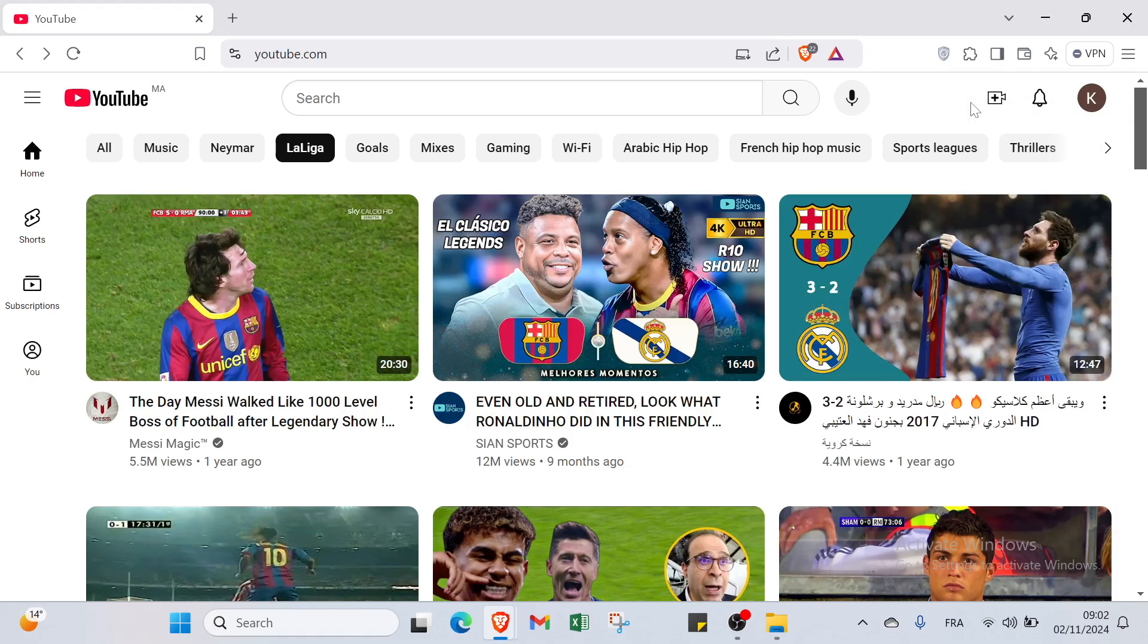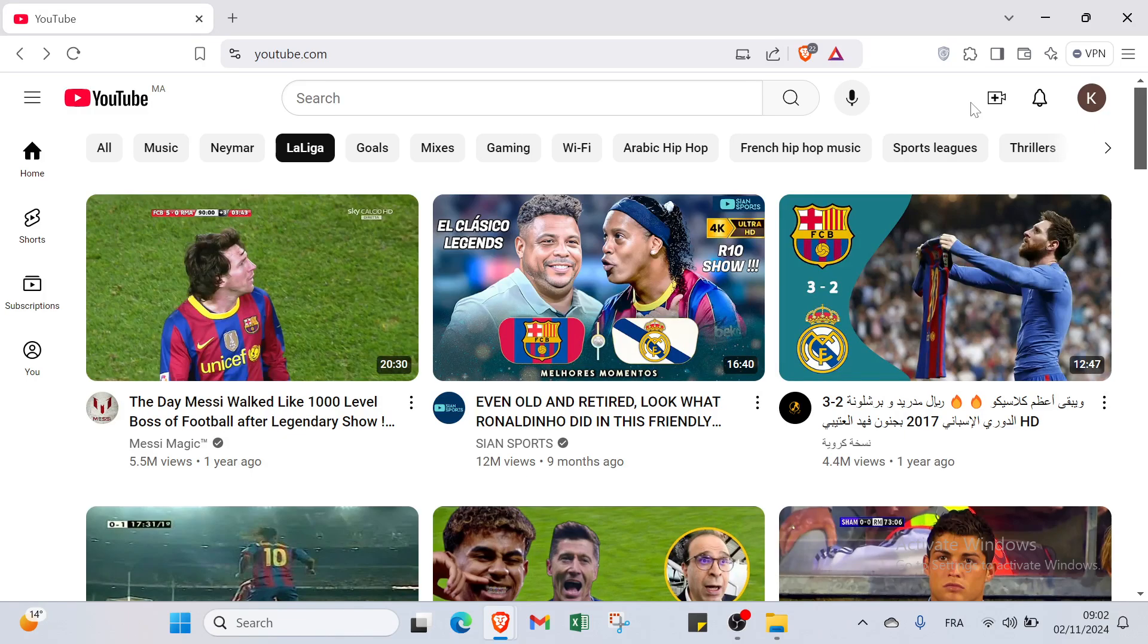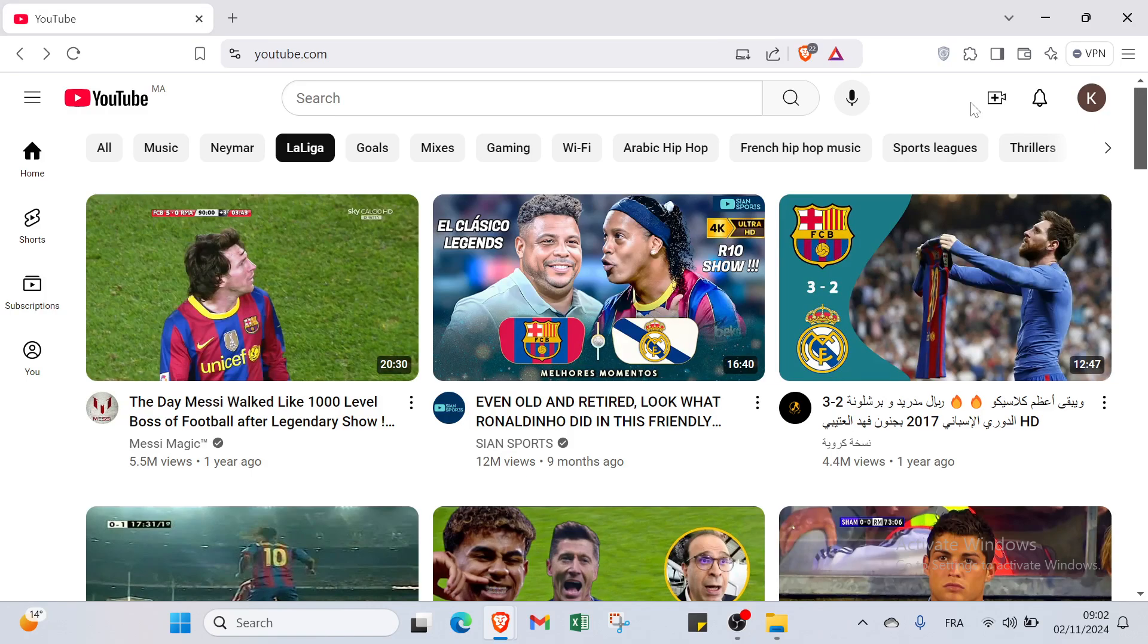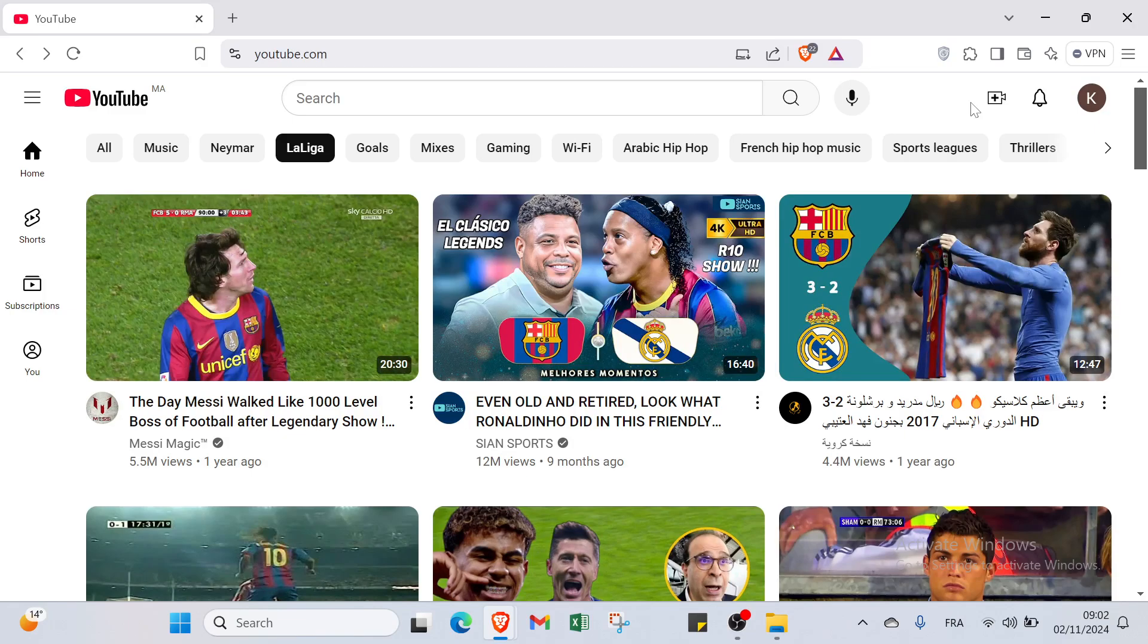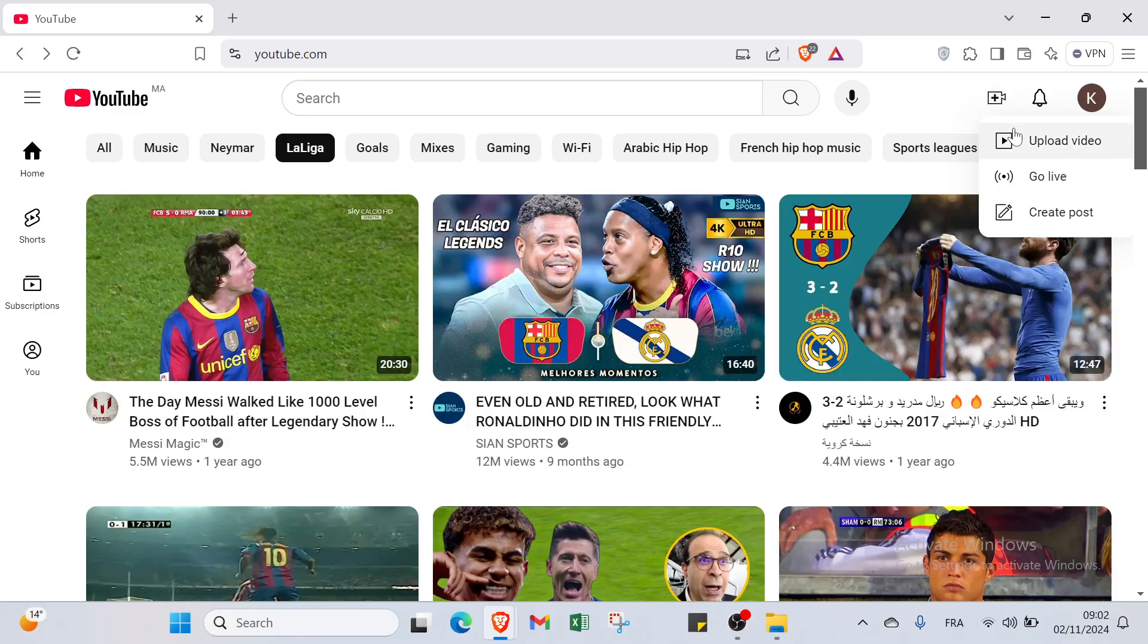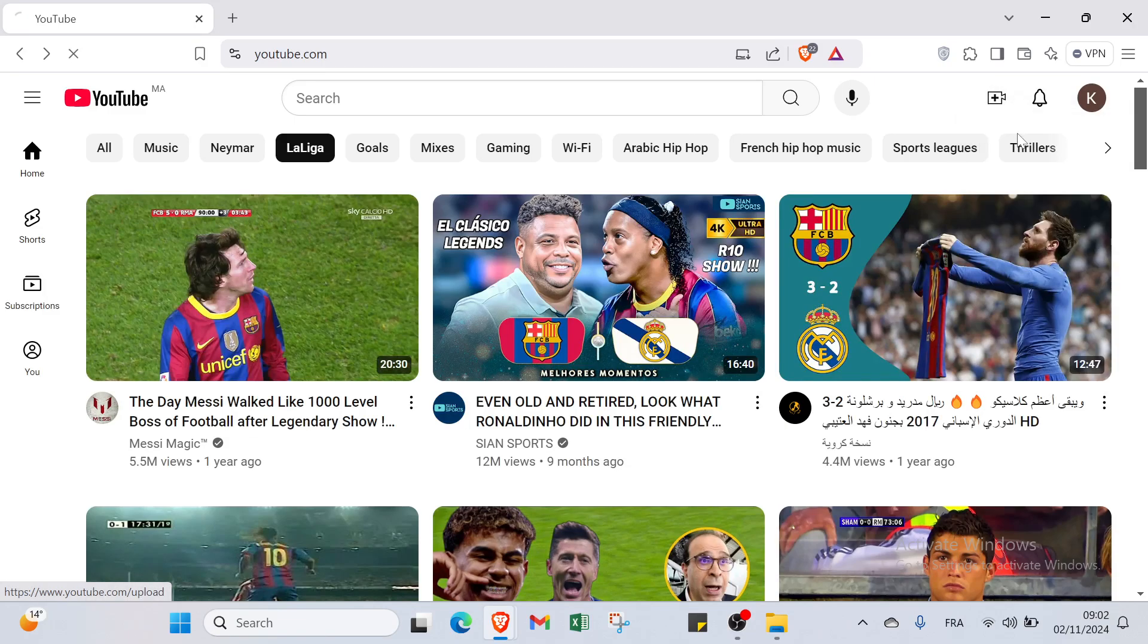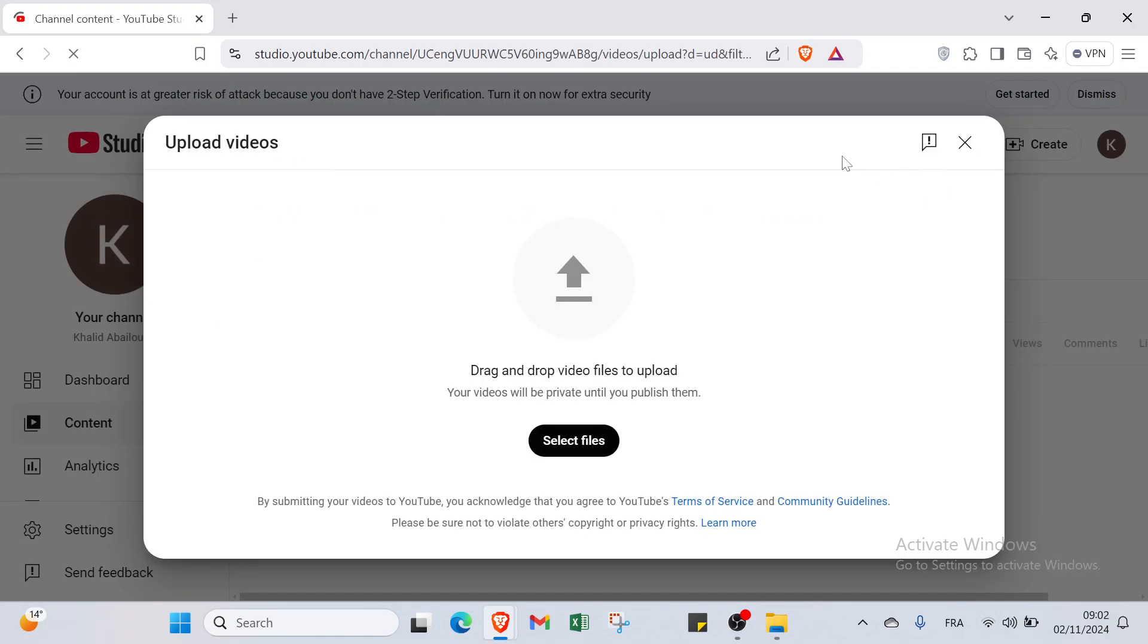Then select your file and ensure you add a catchy title, description, and relevant tags including hashtag Shorts. Adjust the visibility settings to your preference then click publish to share your content with the world. It's that easy to showcase your creativity and connect with new viewers. Click over here and upload your video. Then you will find another page which is this one. Here we have drag and drop video files to upload. Your videos will be private until you publish them.